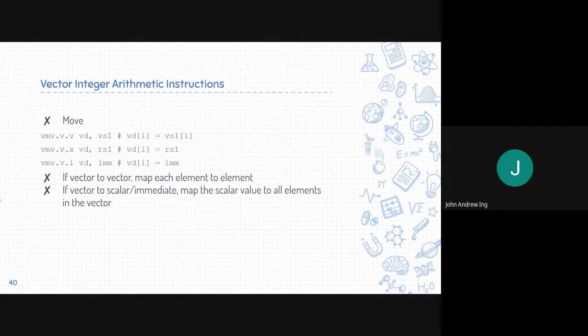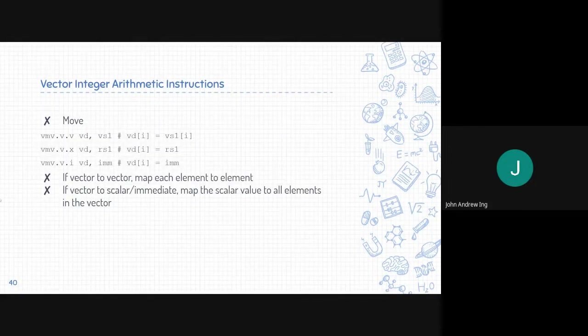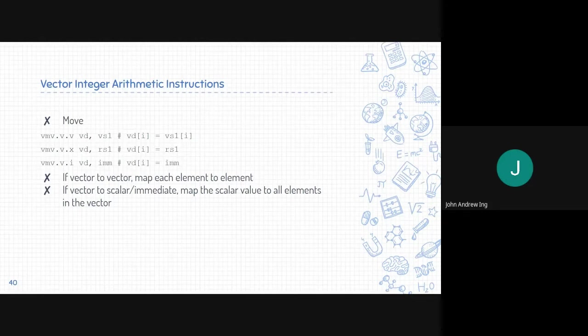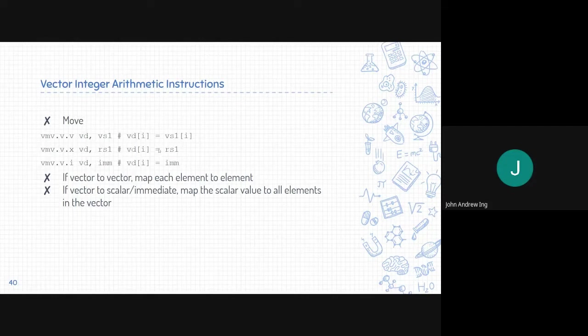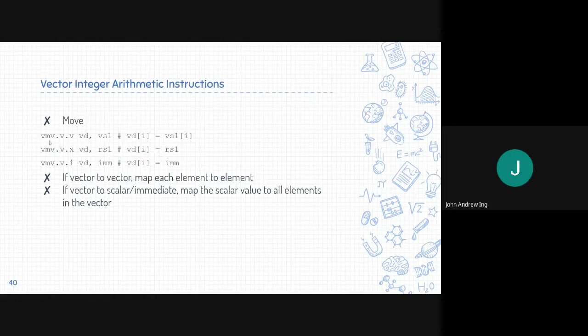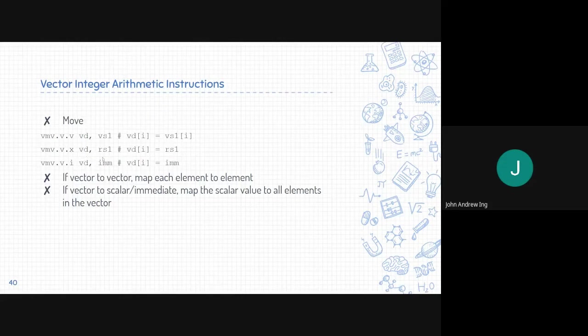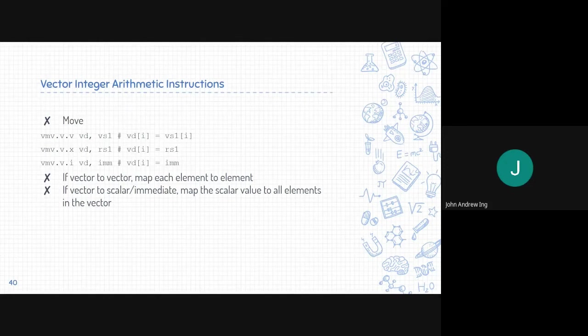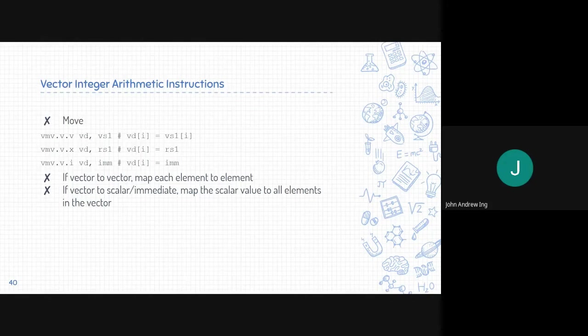Vector move works similar with scalar moves. It is vector to vector, element per element. So if we want to move VS1 to VD, we can use VMV. If however we pass in a scalar value to VMV, it will move the scalar value into all elements of the vector.